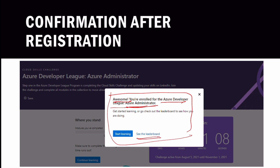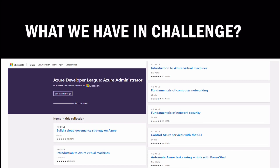The confirmation dialogue says 'Awesome, you are enrolled for the Azure Developer League' - that is the Azure Administrator challenge here. You can see the leaderboard showing participant information and how many modules they have completed, or you can click 'Start Learning'.